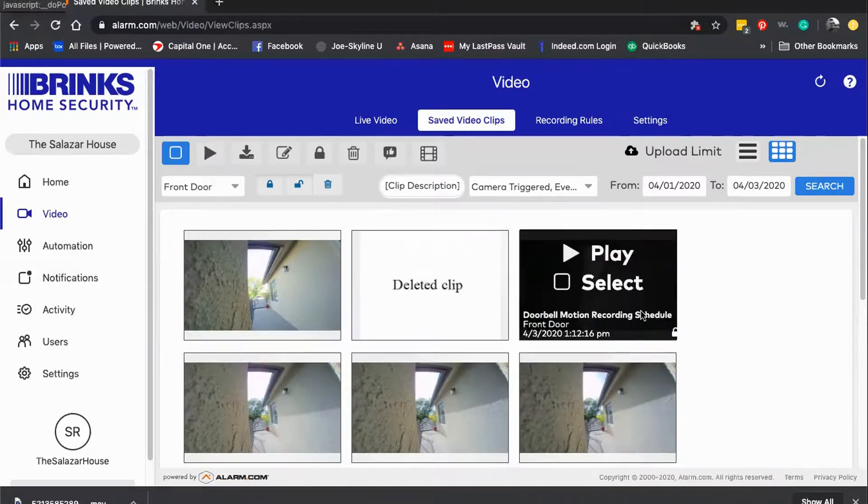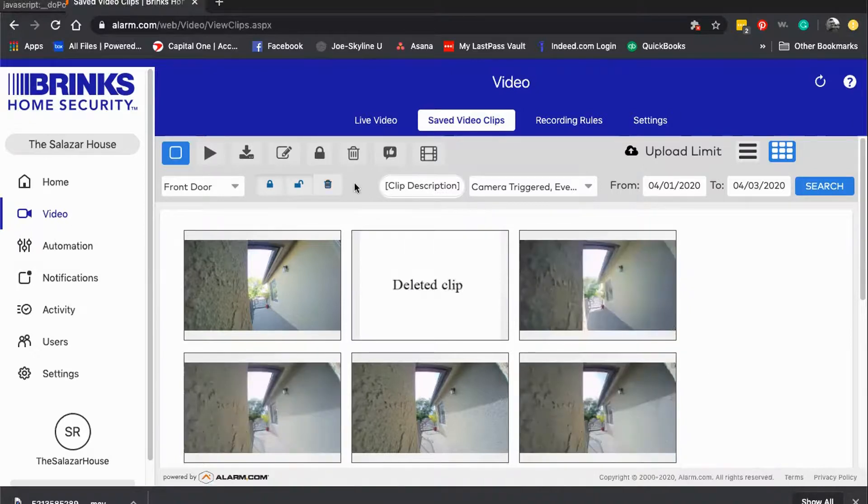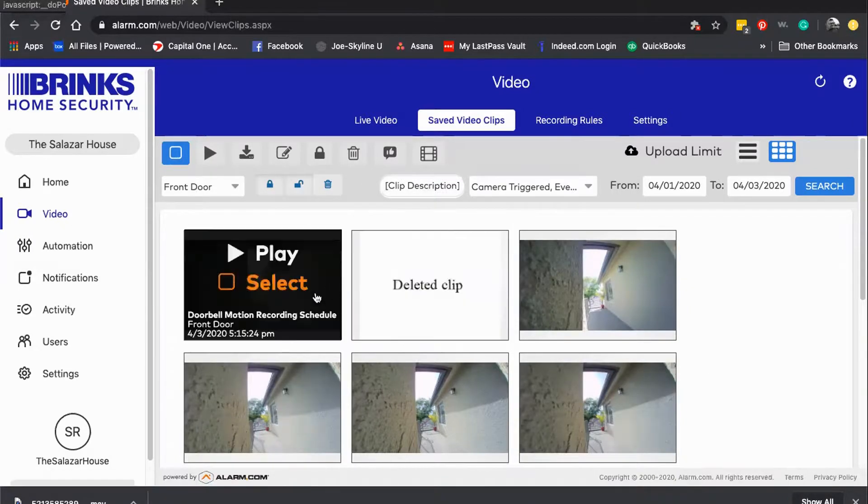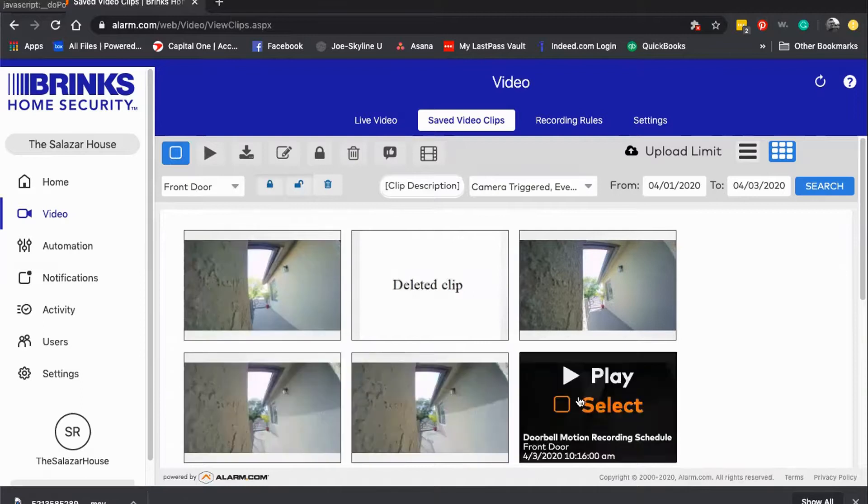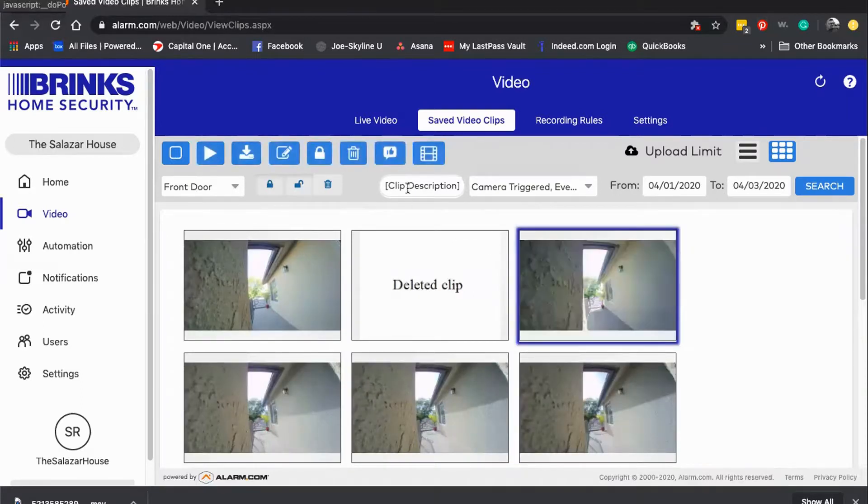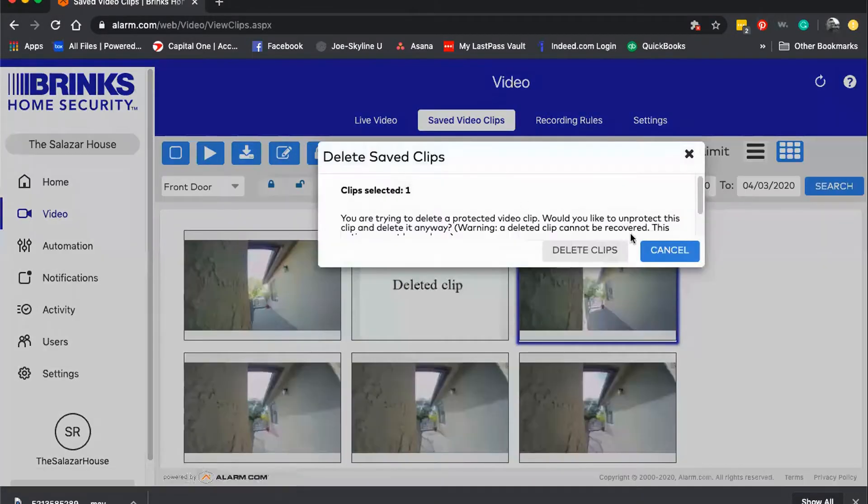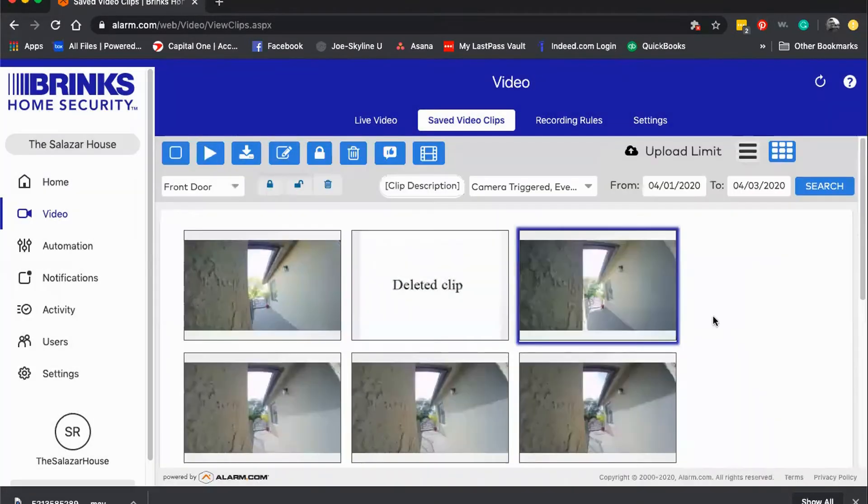So being able to understand where you can find your saved video clips, how you can thumb through them, how you can play them, select them, trash them, or save them - this is where you're going to be able to find all that information.